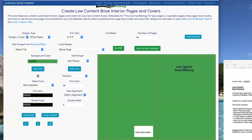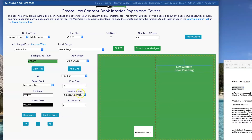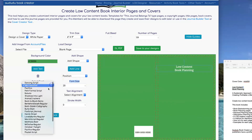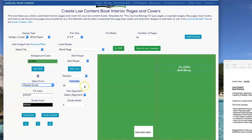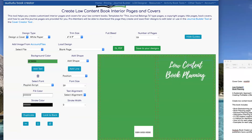Now I can move the text to where I want it. I can set the color of the text by clicking on Fill Color — I'm going to put it to white. I can change the font, and then I can go under Font Size and click on the little up arrow to make it bigger. If I knew exactly what font size I wanted, I could just type it in.